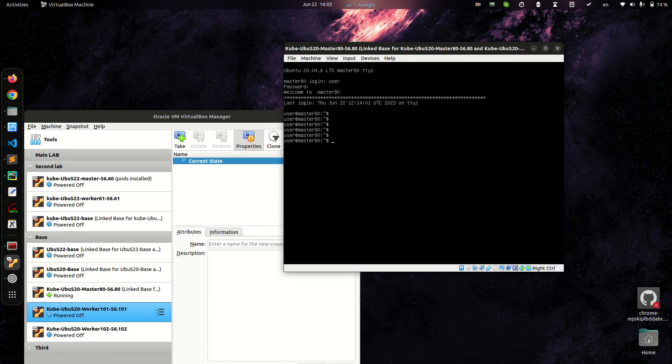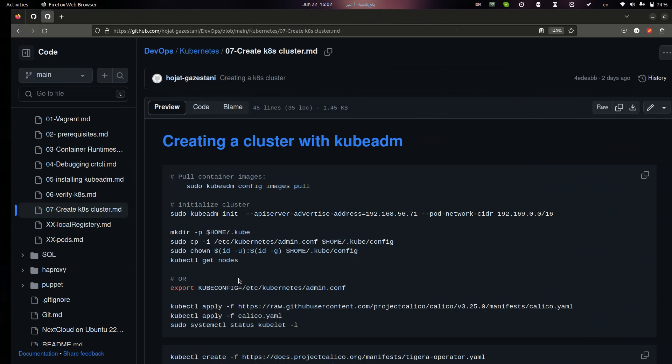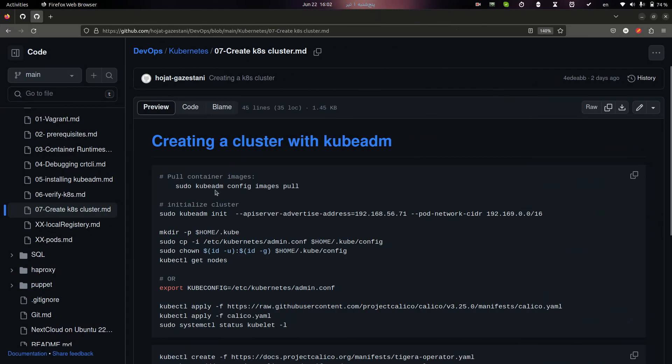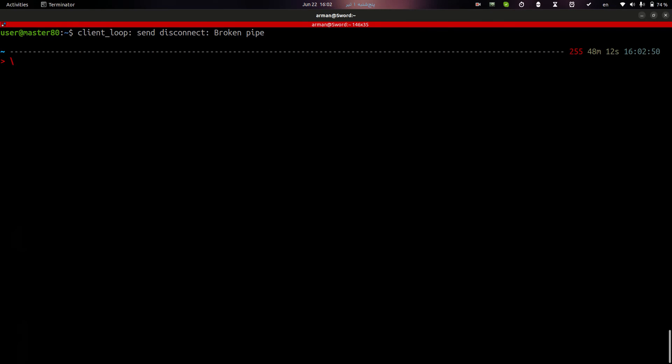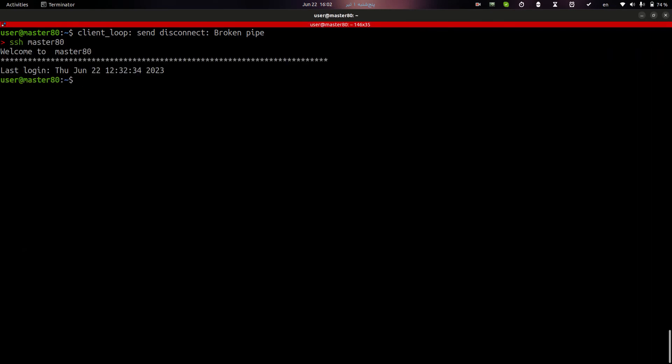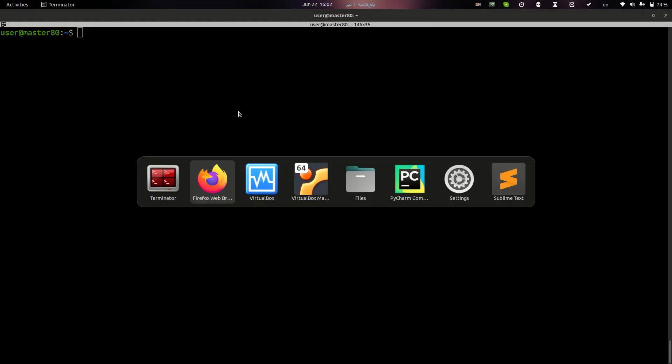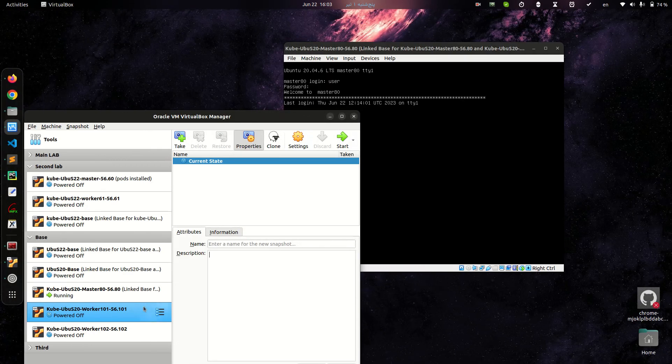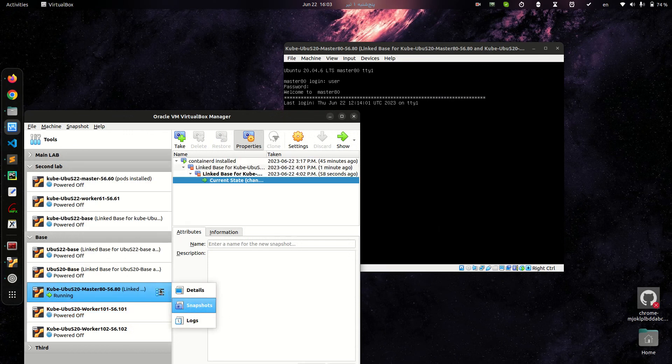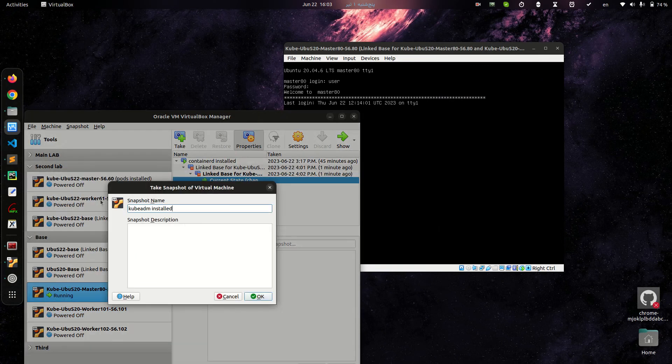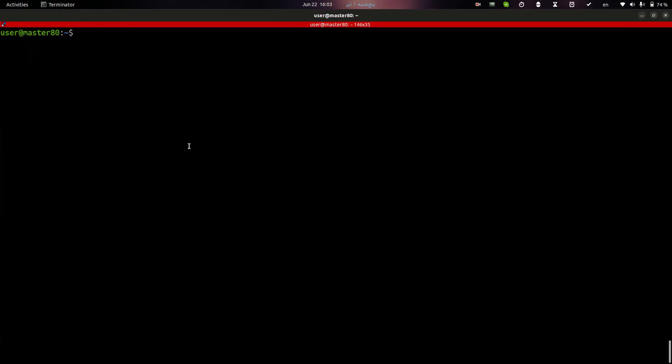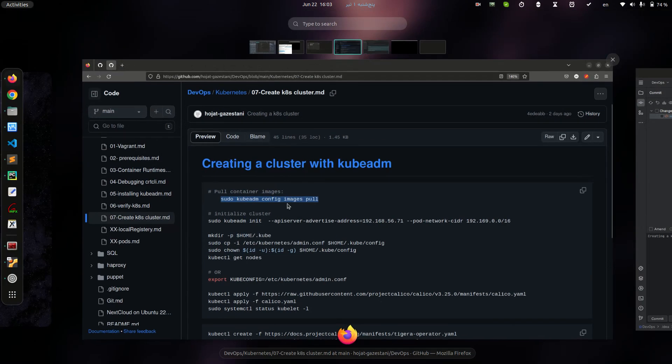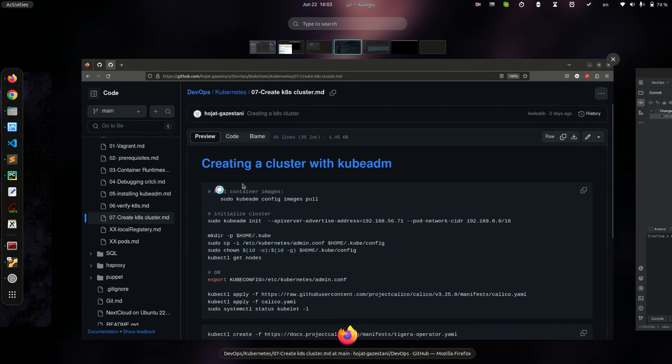Here we are. It is my master node and it's time to pull images to initial cluster in master node. It's required to pull some images. In this step I will clone these images into my master node. But before initializing it, let me create a snapshot. Okay, I have a snapshot and I can pull my images.